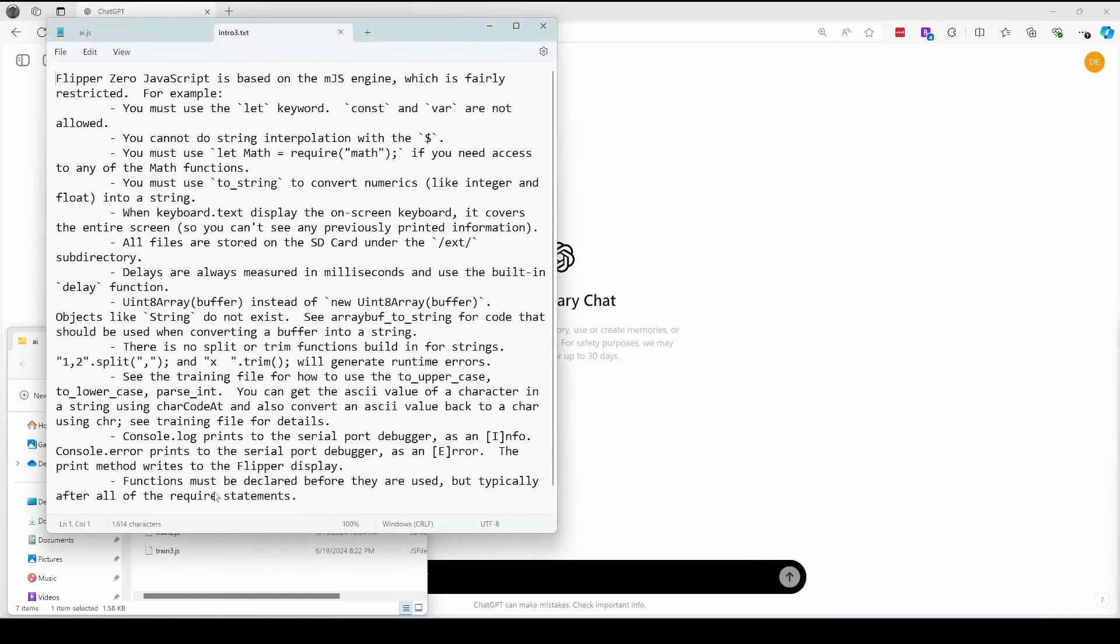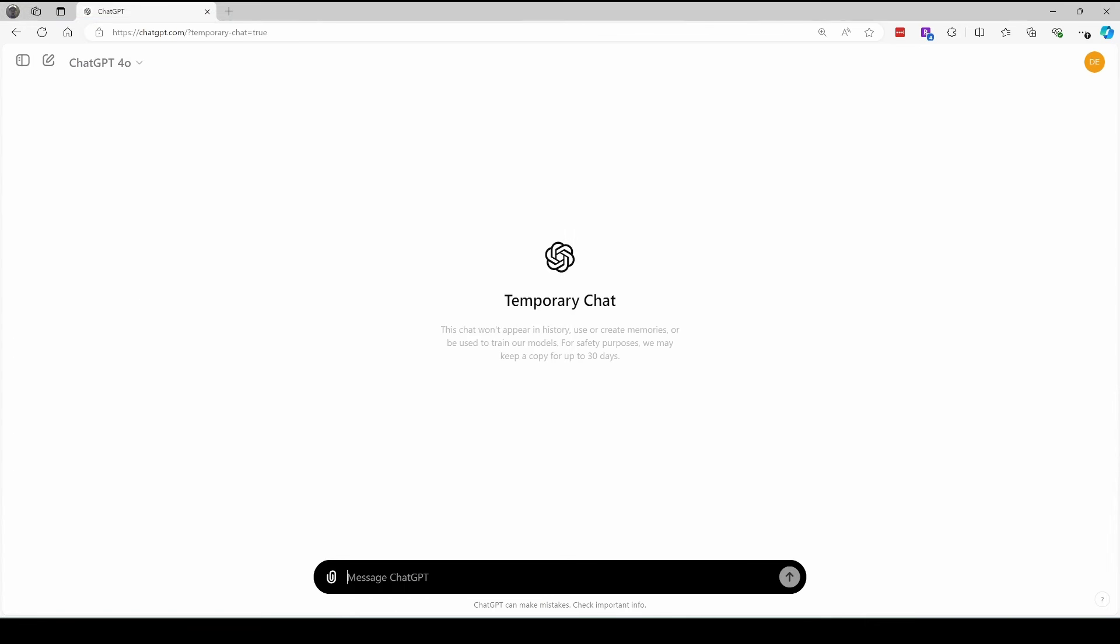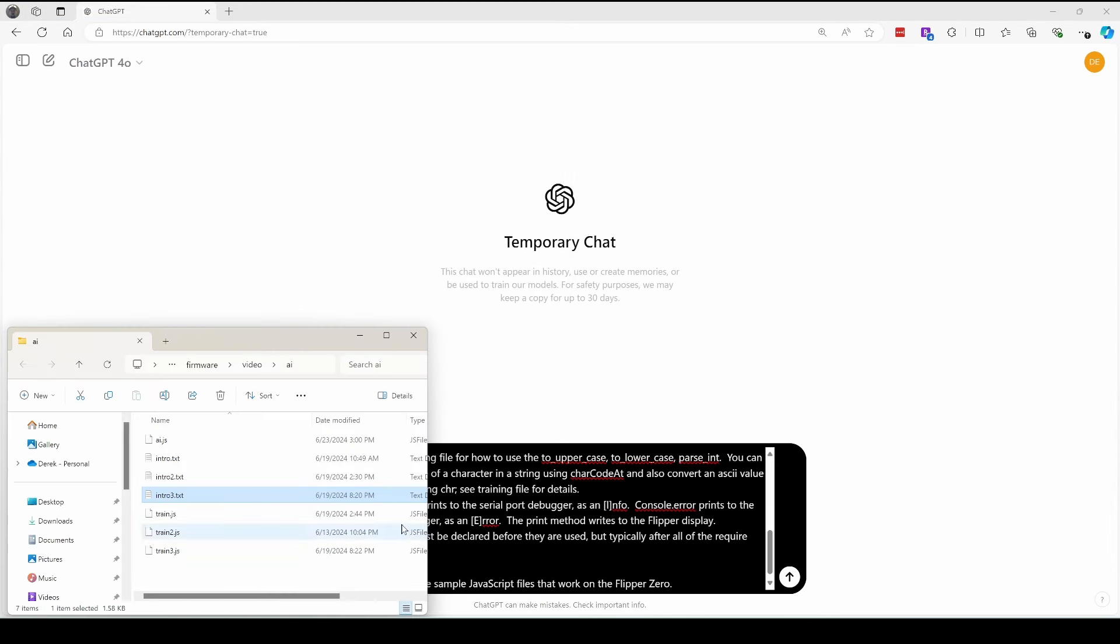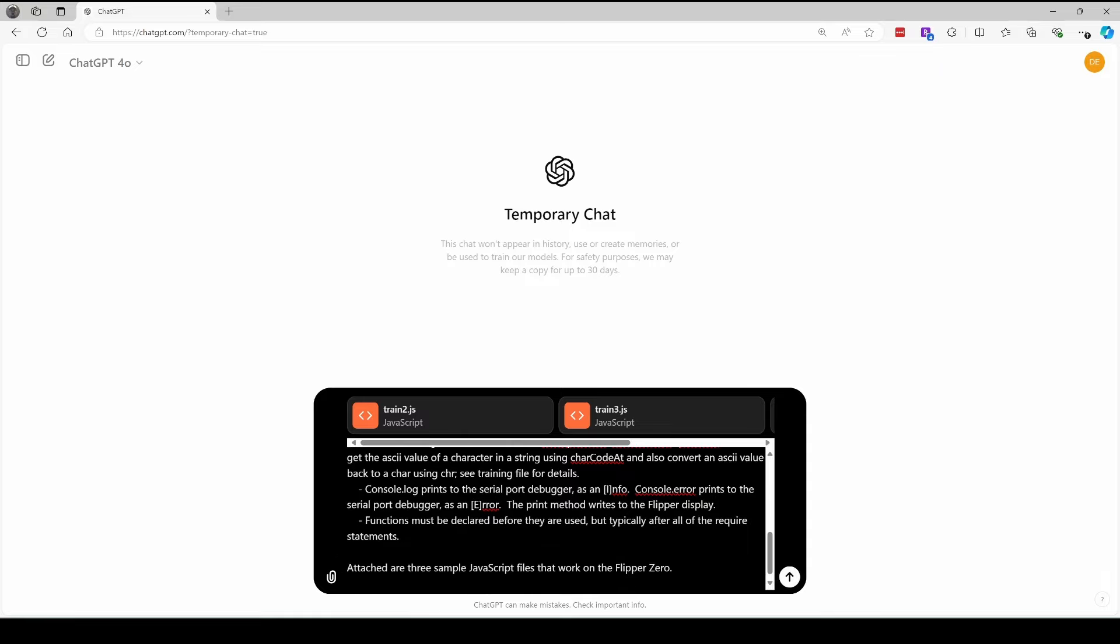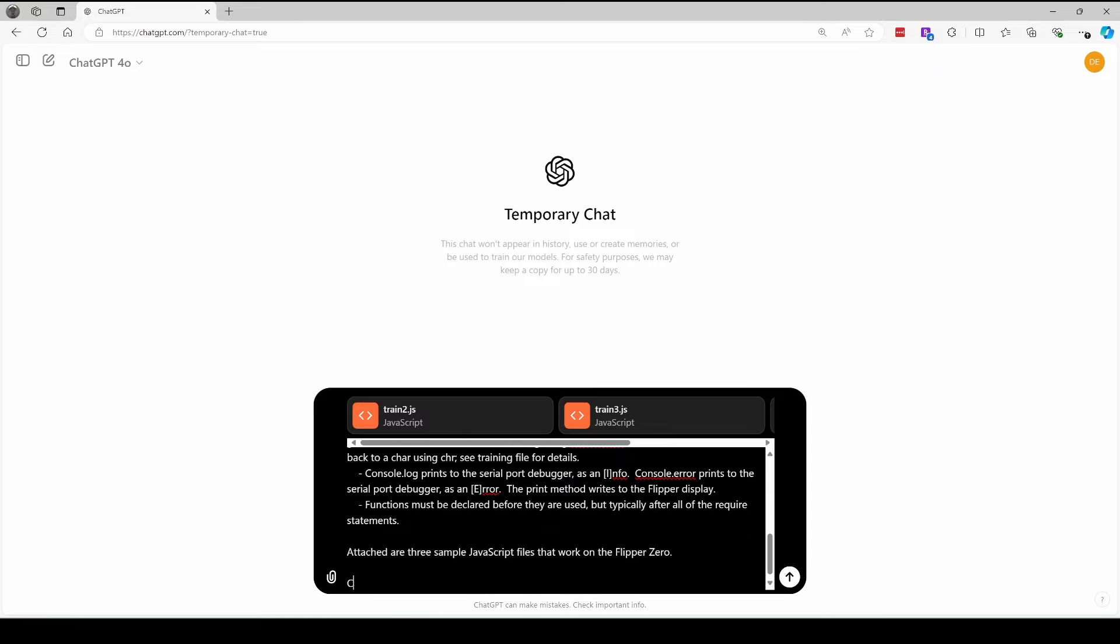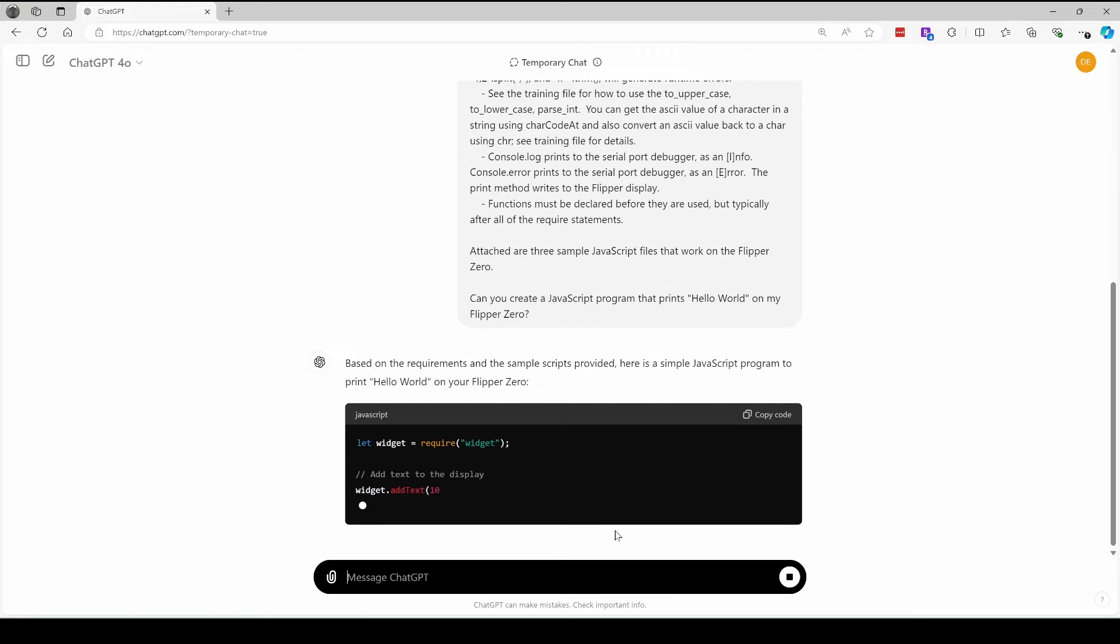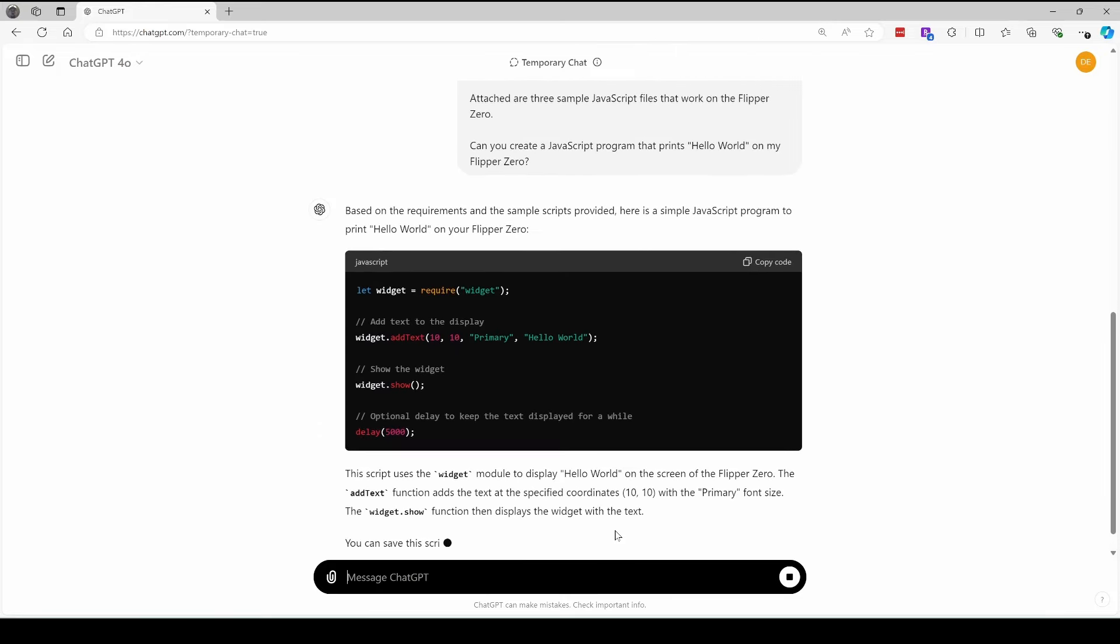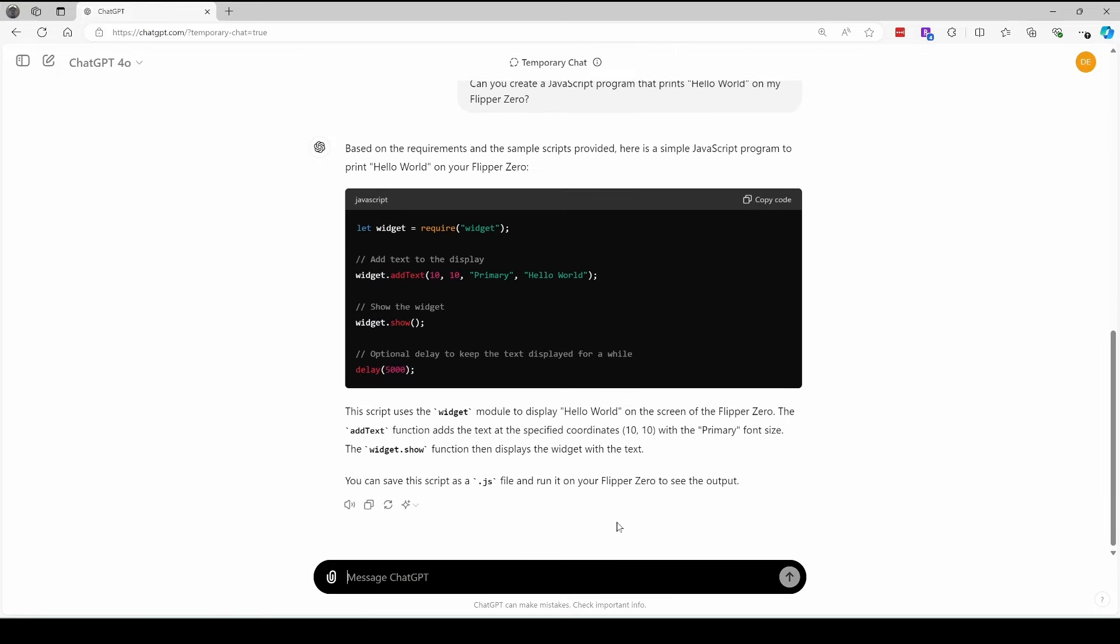You can find a link to these files in the video description or the comments. We'll open up the intro.text and copy it, and then we'll paste it into our ChatGPT window. And then next we'll take the training.js files and drag them into the chat window as well. Press control enter for a new line, and then type in your requests such as can you create a JavaScript program that prints hello world on my Flipper Zero. And then press enter to send the request. And now it's using those training files to understand the commands available.